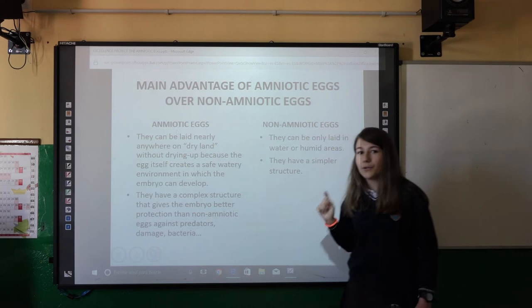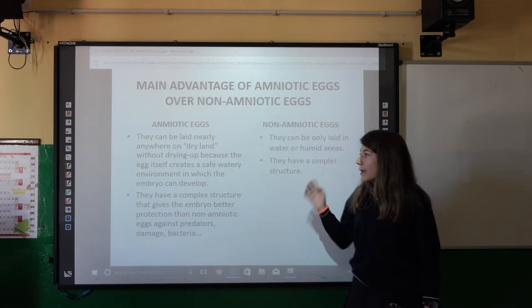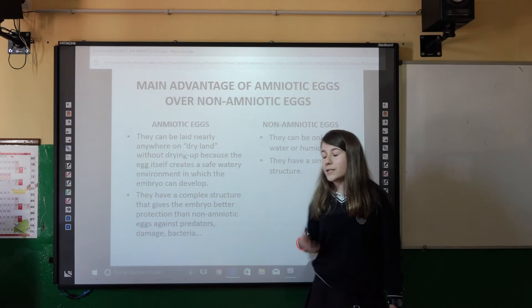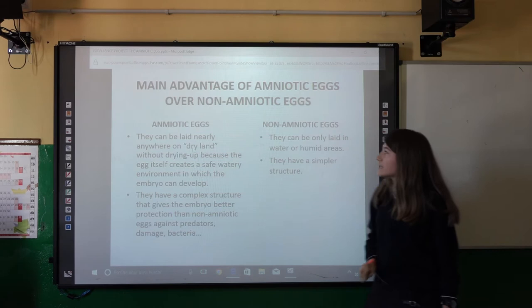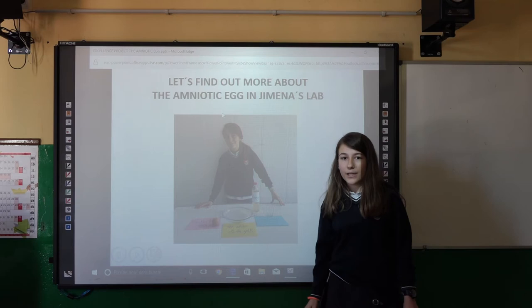The yolk contains the nutrients that the embryo needs. The main advantage of an amniotic egg over a non-amniotic egg is that amniotic eggs can be laid on dry land without drying up, because the shell creates a watery environment that protects the embryo from pathogens, predators, damage, etc., and they have a more complex structure. Non-amniotic eggs can only be laid in humid areas or in water and they have a simpler structure.